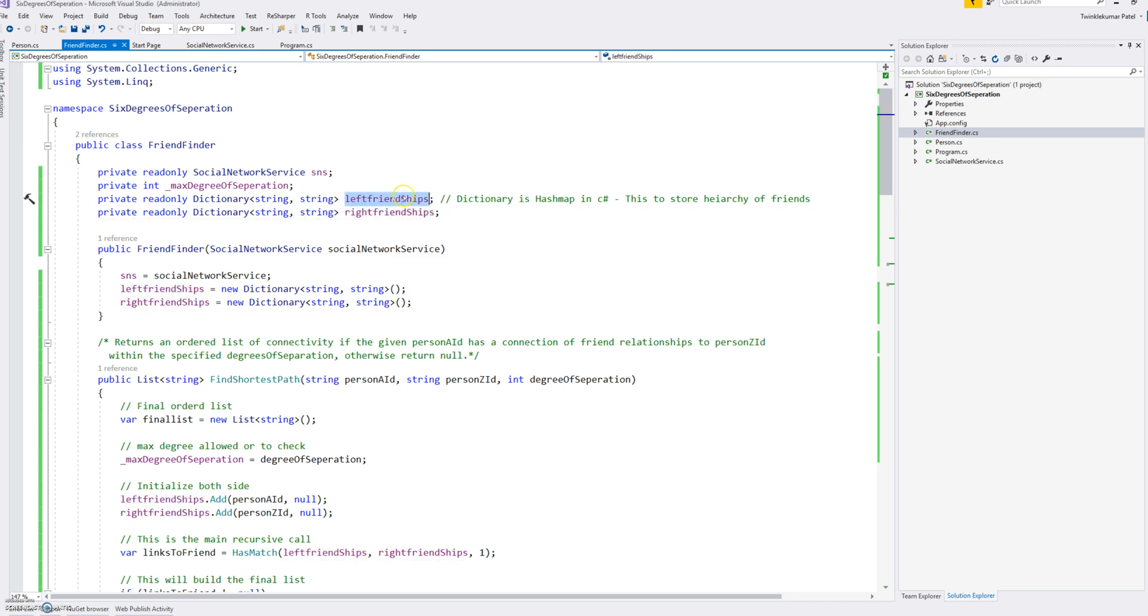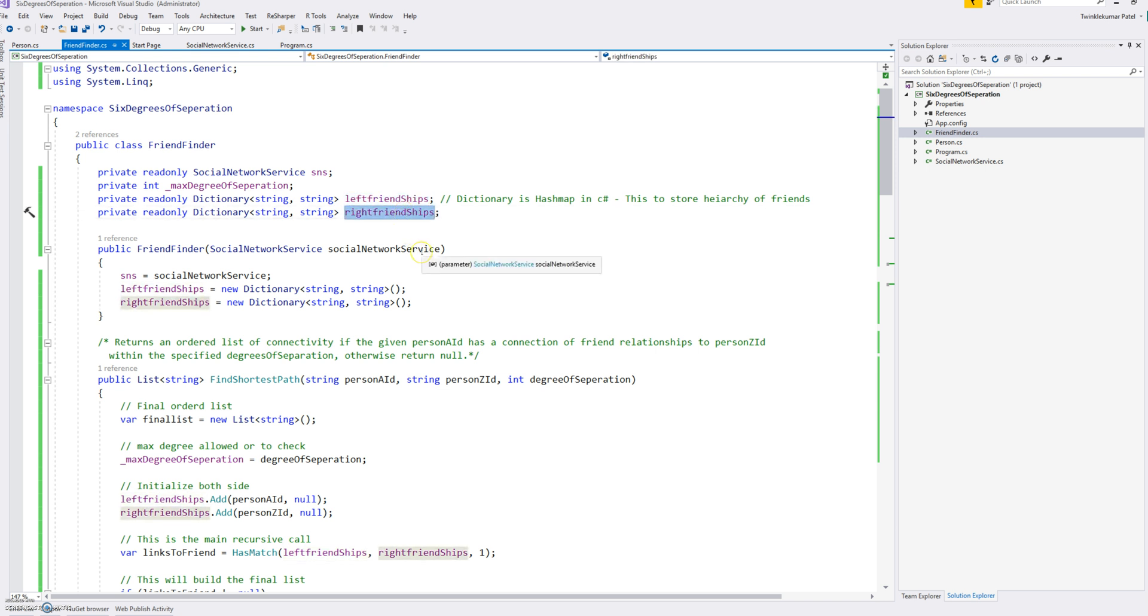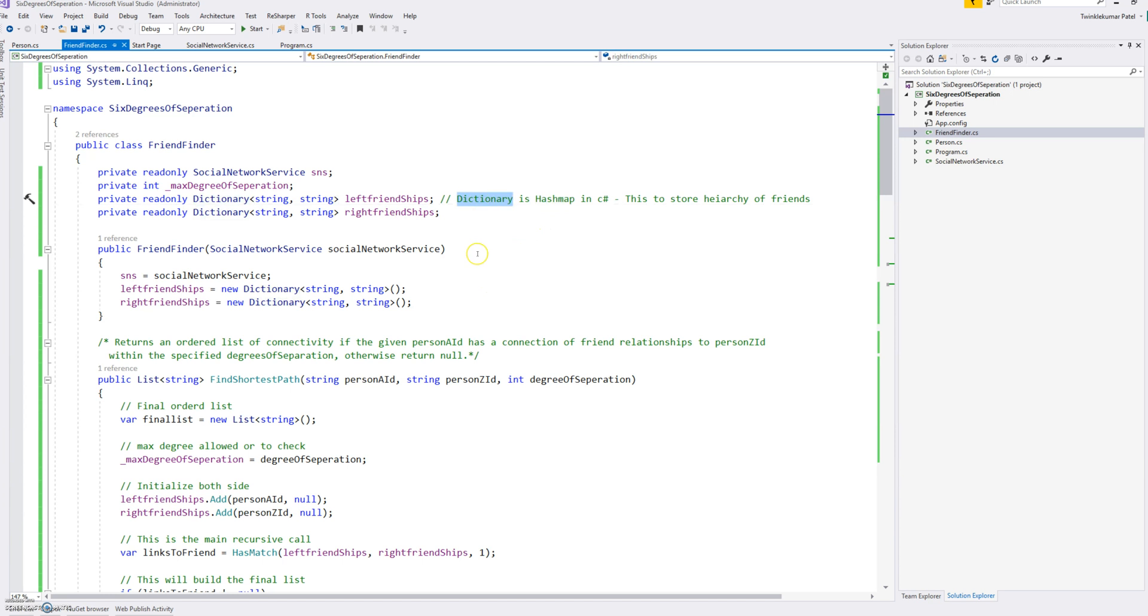So we have two different left side friendships and right friendships, those are two different dictionaries. Dictionaries are almost same as like in Java we have a hash map. There's a dictionary in C# so we can find an element in O(1) time.